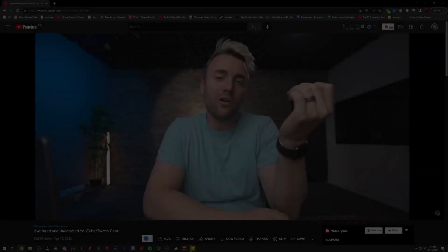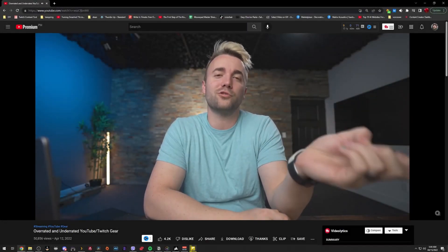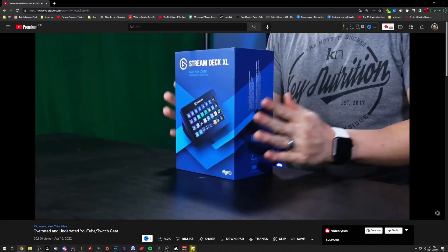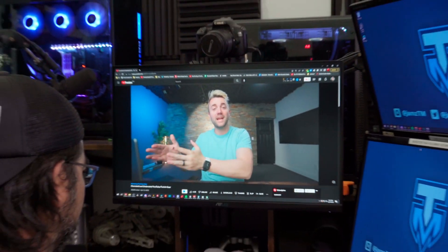Number four is going to be a weird one because it's already on almost every single streamer's desk. Underrated number four is the stream deck. Your content creation process could be easier and you could spend more time on the creative aspect than on the setup aspect. Well, I guess I need a stream deck.